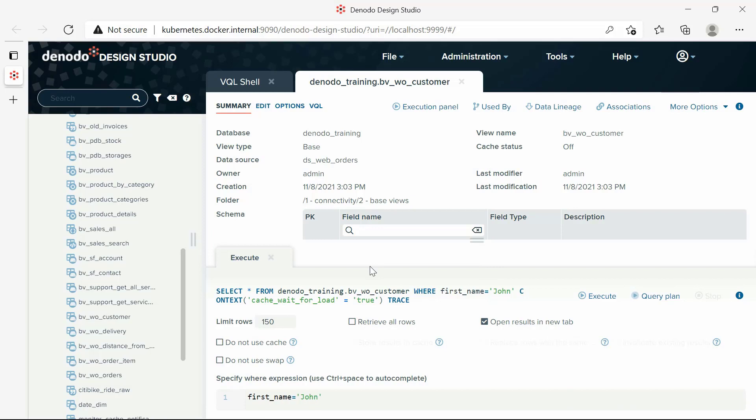Do not use cache, Store results in cache, Invalidate existing results, and Replace rows with the same PK value are fields only useful when the cache is activated for the view.